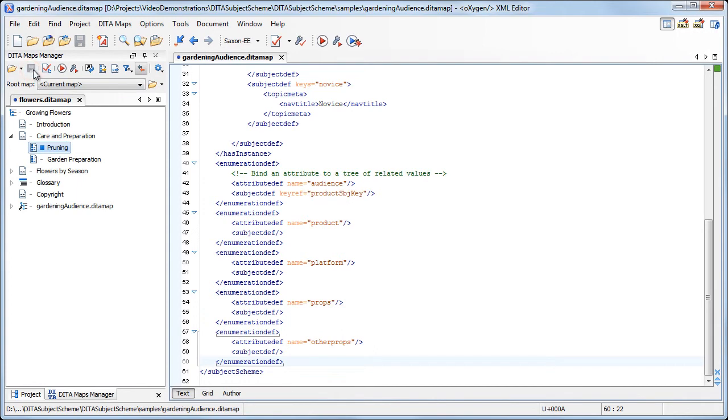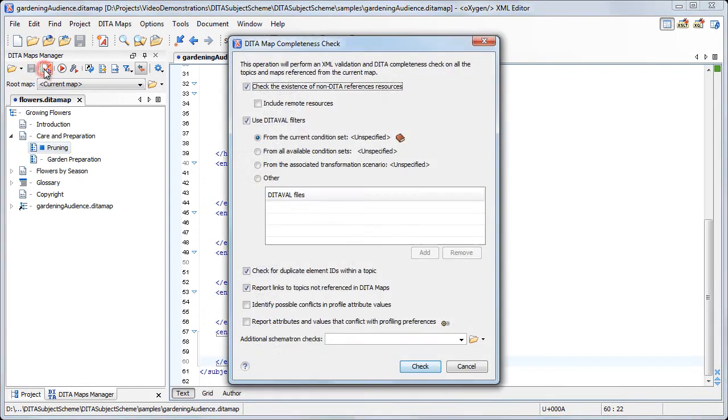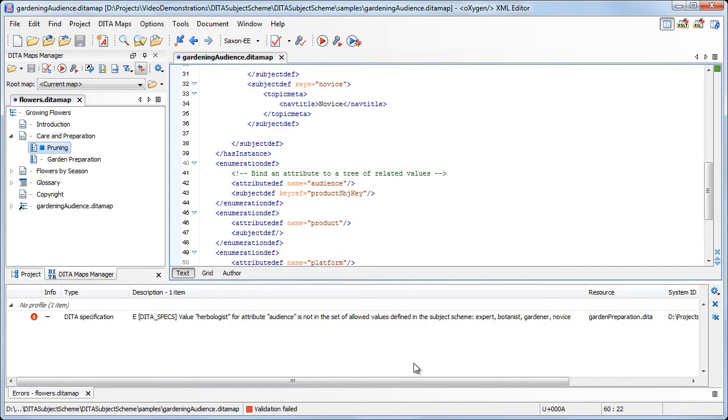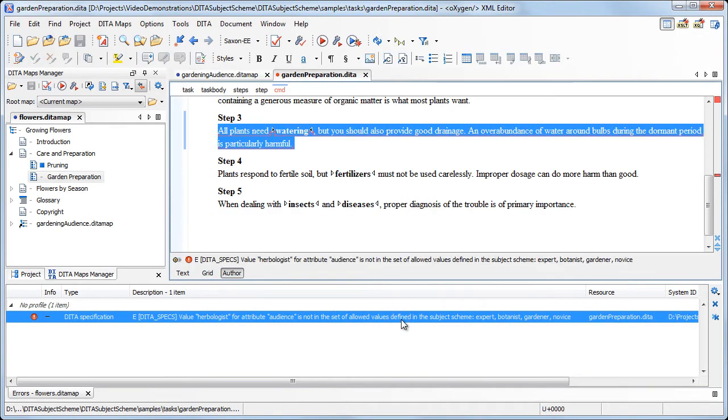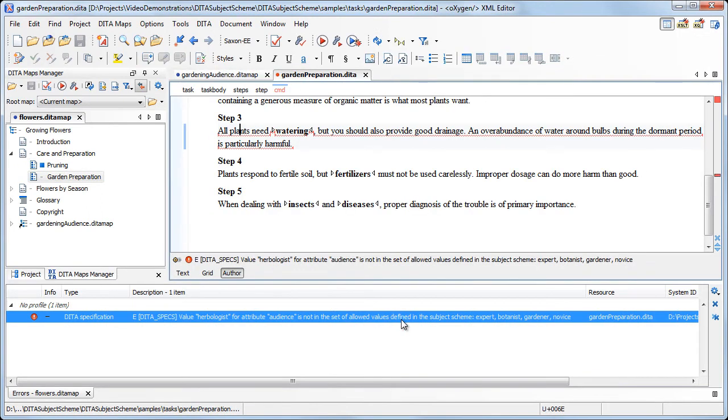Now we invoke the Validate and Check for Completeness action to check the integrity of the map. Oxygen reports that the Herbologist value set in the Audience Attribute does not belong to the set of allowed values defined in our Subject Scheme.